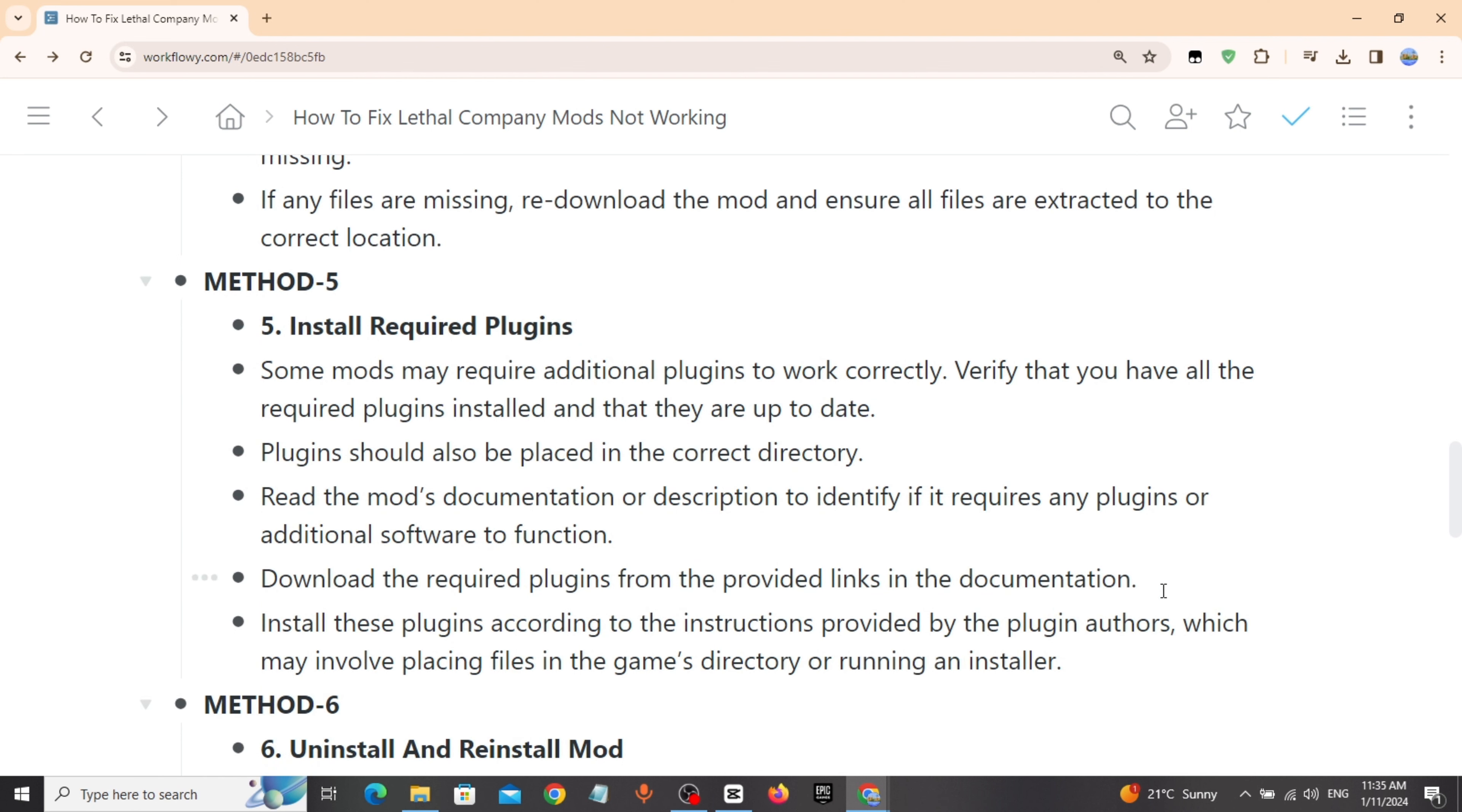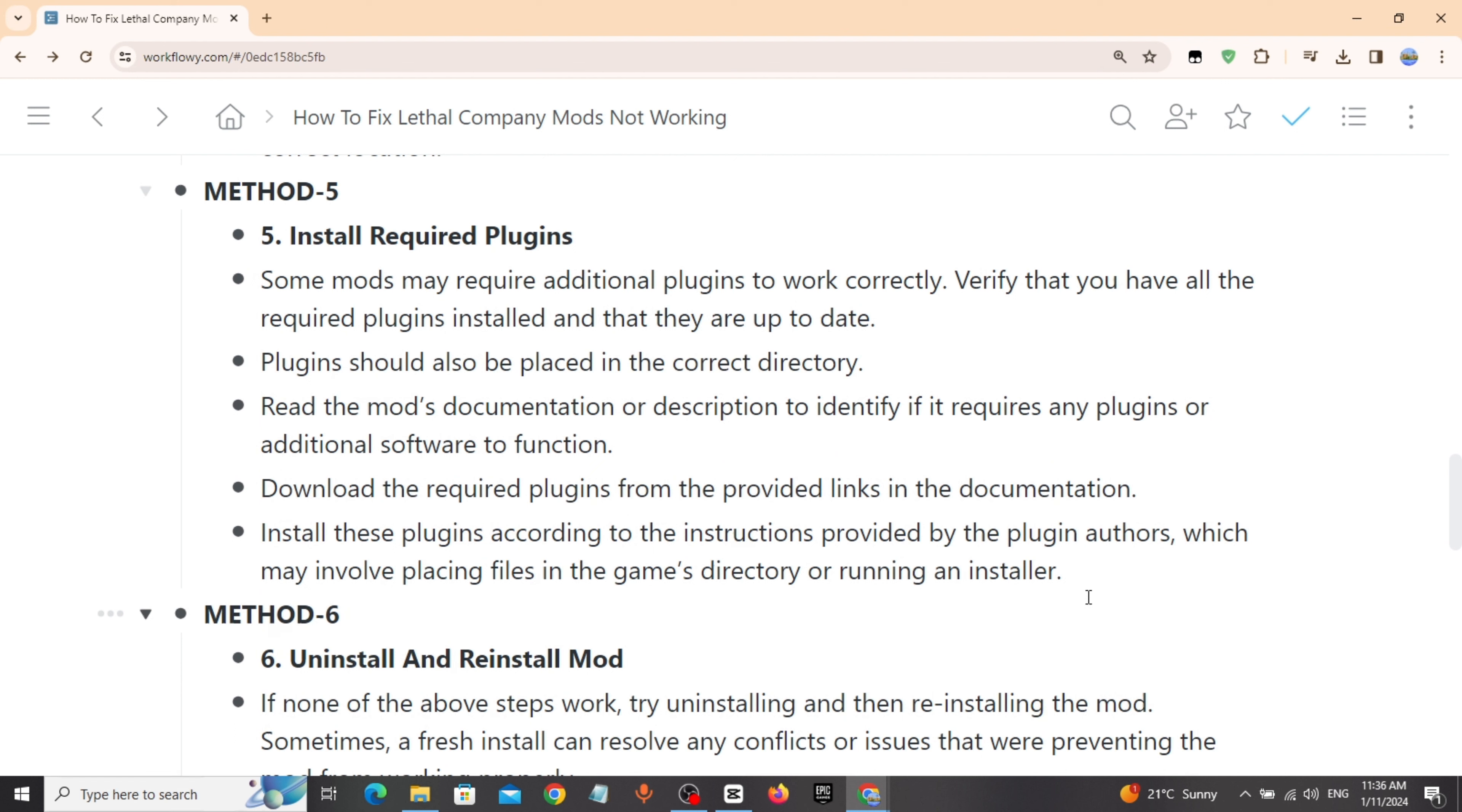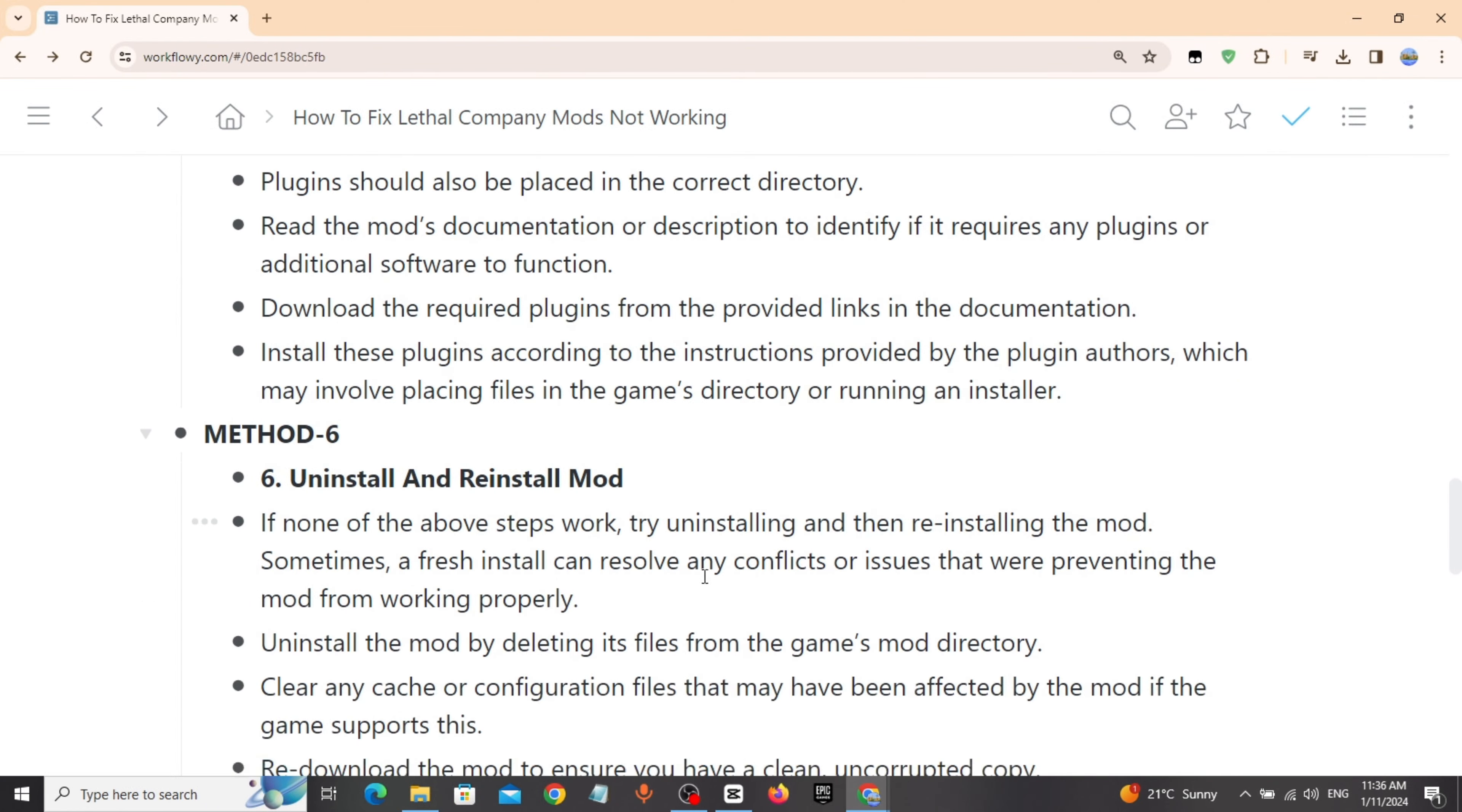Plugins should be placed in the correct directory. Read the mod's documentation or description to identify if it requires any plugins or additional software to function. Download the required plugins from the provided links in the documentation and install them.